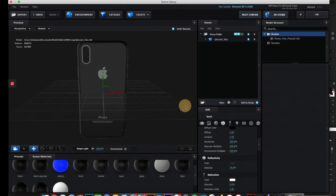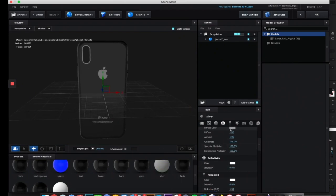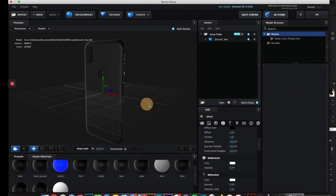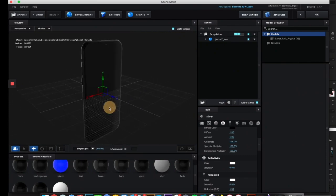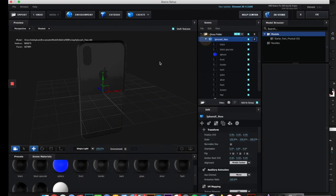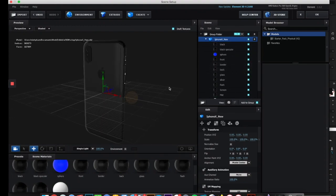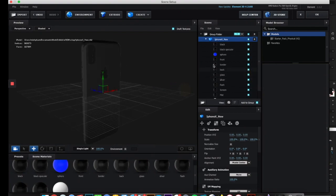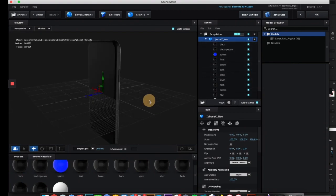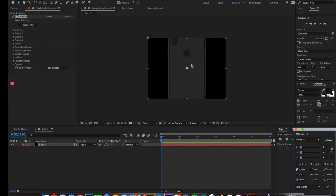Let's also change the color of this little border to black. I think it looks pretty good. By the way, in case you don't know which part of the phone a material corresponds to, you can toggle it on and off here and you can see exactly where it is on the model. I think it looks pretty decent now, so let's hit OK and see the phone.